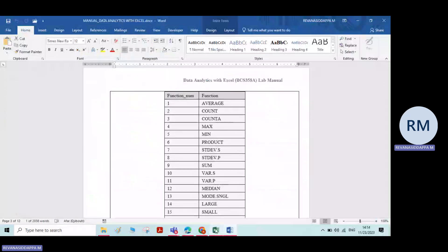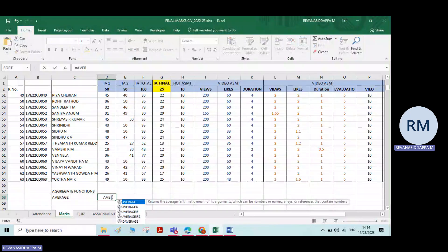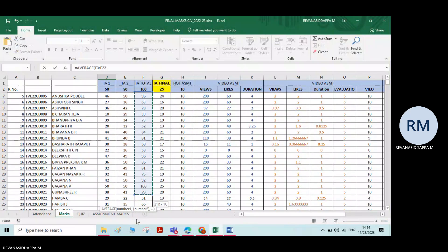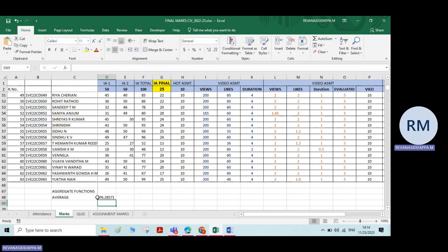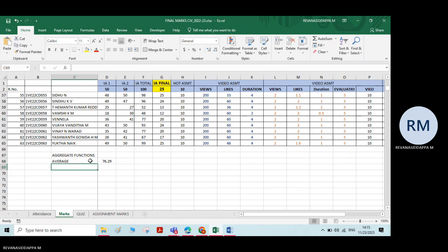Average, count, count A — for example. Here we will find the average. Is it visible to all? Type equals average. If you just type a few letters, a drop-down list will automatically appear. You can double-click on it, select whichever numbers you want to average, and press Enter. The average will be calculated. Here you are getting many digits after the decimal point — you can reduce it by clicking on the decrease decimal option. We will keep two digits after the point.